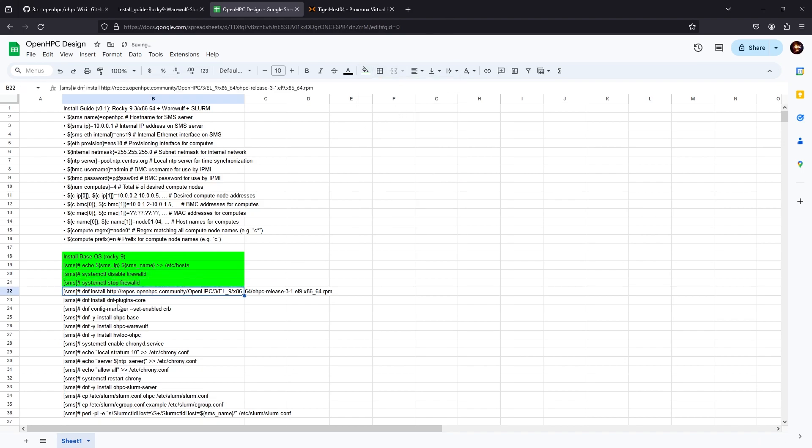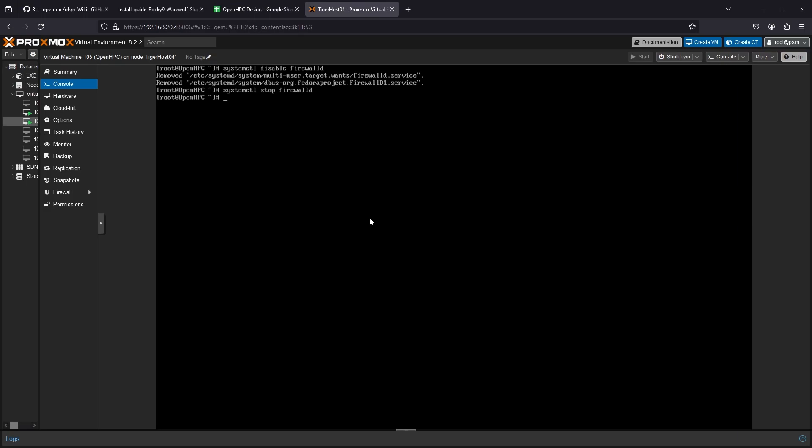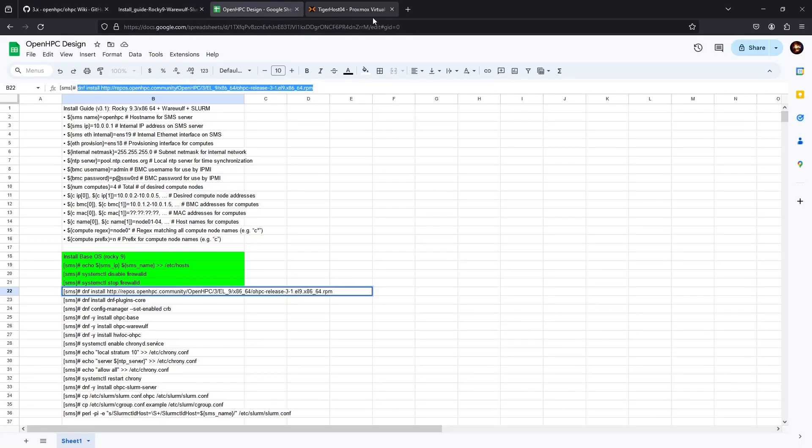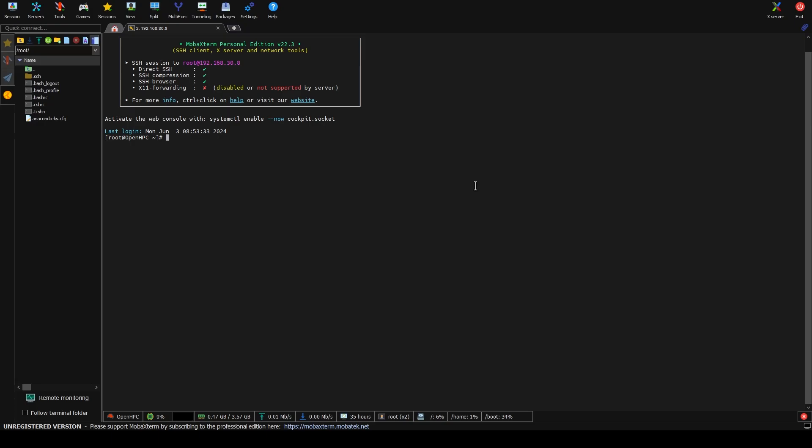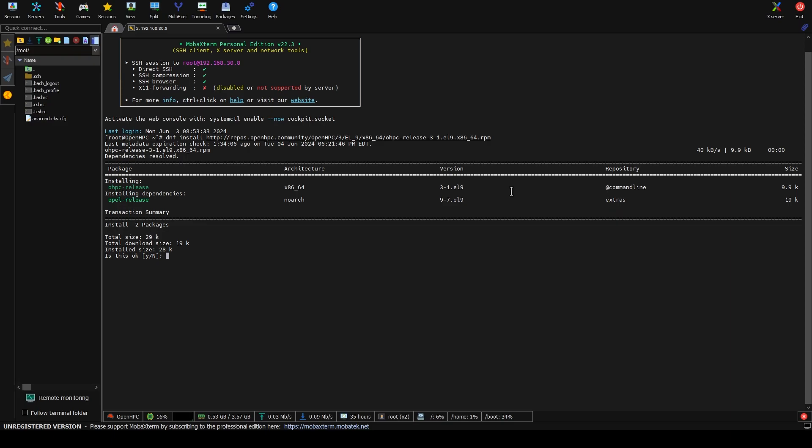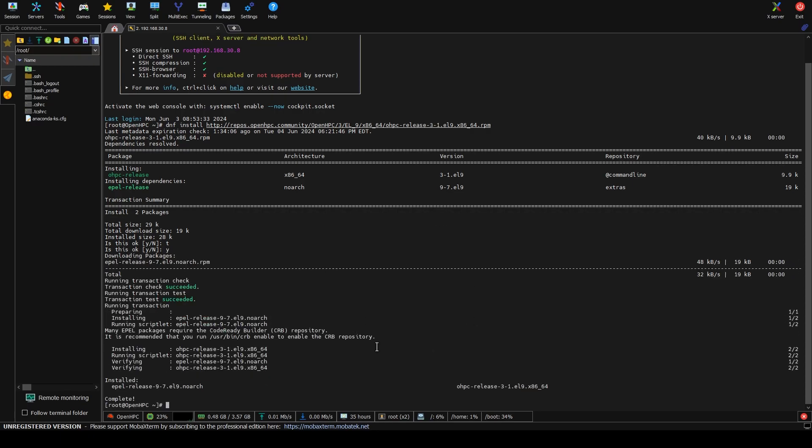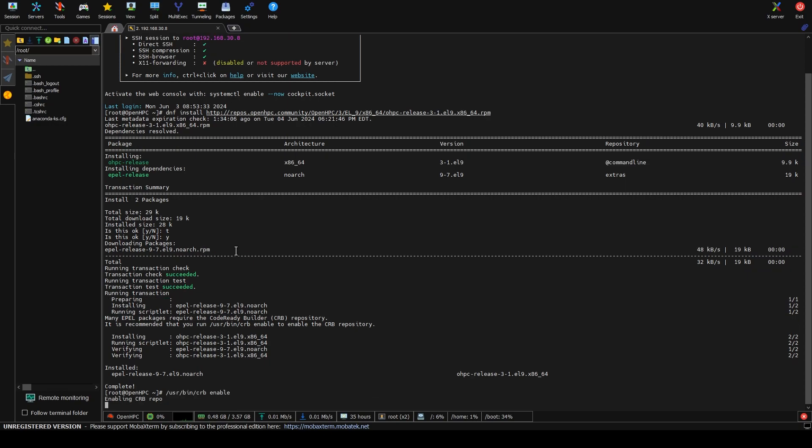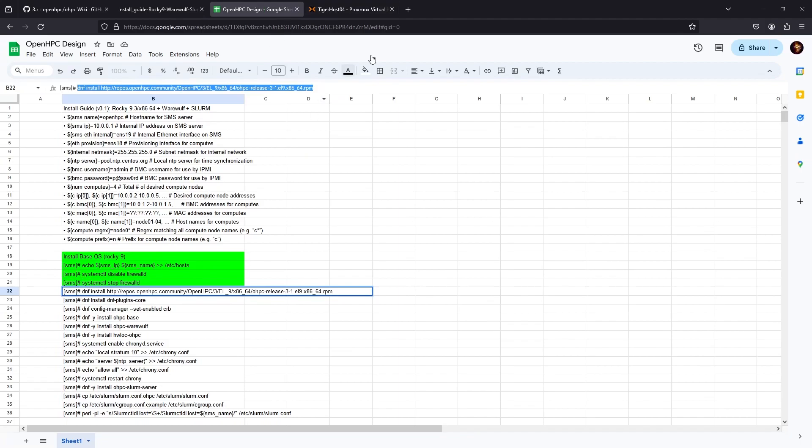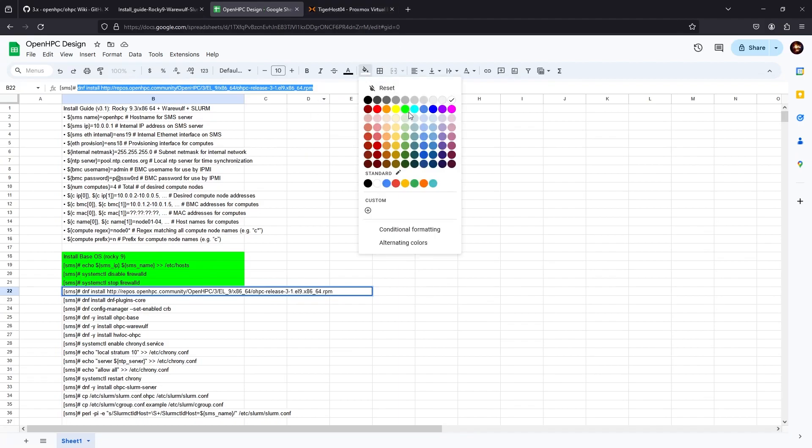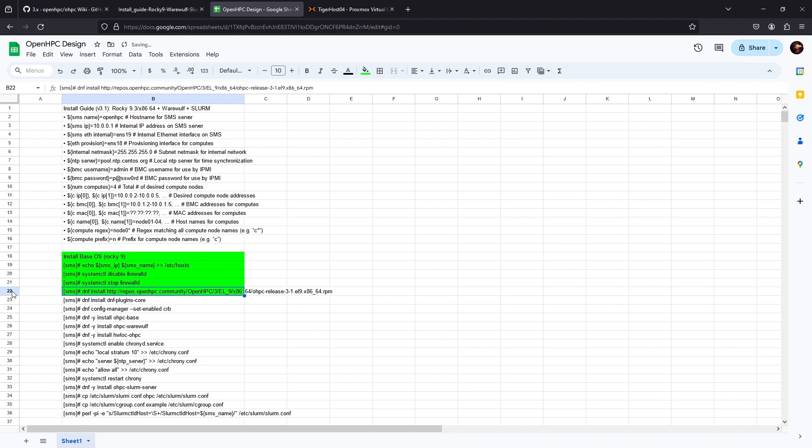Next we need to add the OpenHPC repo. We're going to copy this line. That's adding the OpenHPC release and it's also going to add EPEL. Many EPEL packages require the Code Ready Builder repository, so it's recommended that you run crb enable. Let's do that too and add it to our steps. We'll mark this as green.